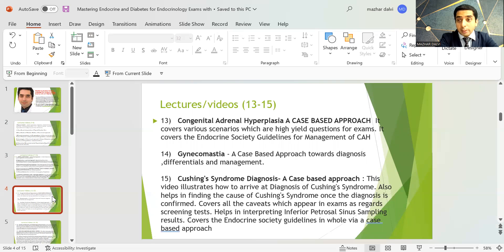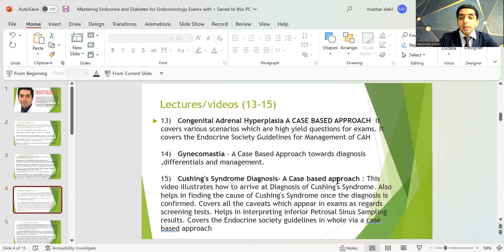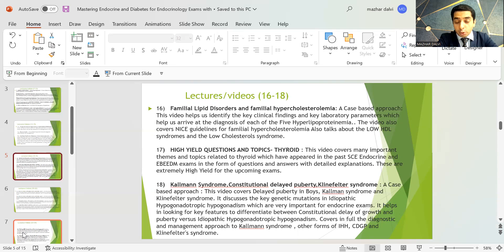On Cushing syndrome, there are two lectures — one on diagnosis and one on treatment — both using a case-based approach. The diagnostic lecture illustrates how to arrive at and confirm the diagnosis of Cushing syndrome, find its cause, covers all exam caveats regarding screening tests, helps interpret inferior petrosal sinus sampling results, and covers the Endocrine Society guidelines. Next, there is an extensive session on familial lipid disorders and familial hypercholesterolemia, again case-based.